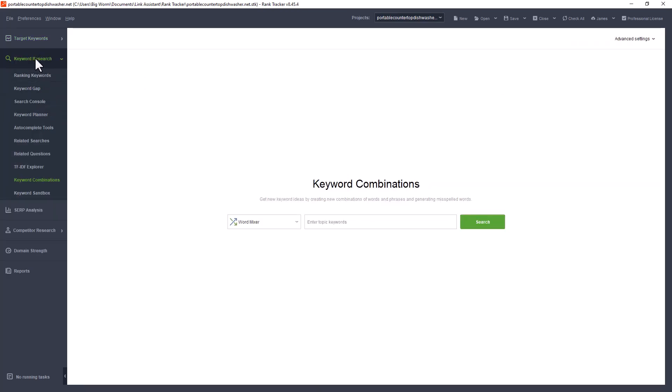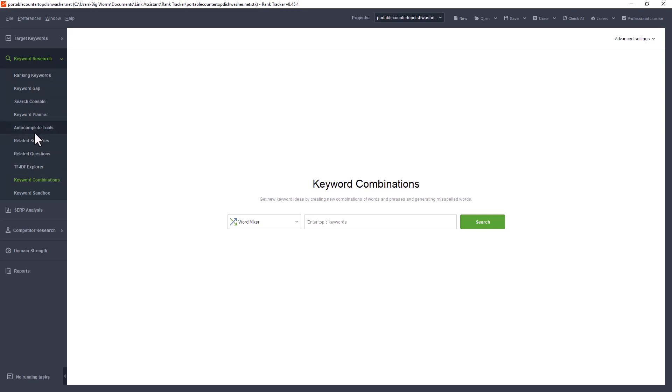In the middle here, this is where I do the meat and potatoes of this program. There's a couple of different research methods that you can do. There's a lot of them available to you, but typically what I do is I just stay in autocomplete tools, related searches and related questions when I do my keyword research.